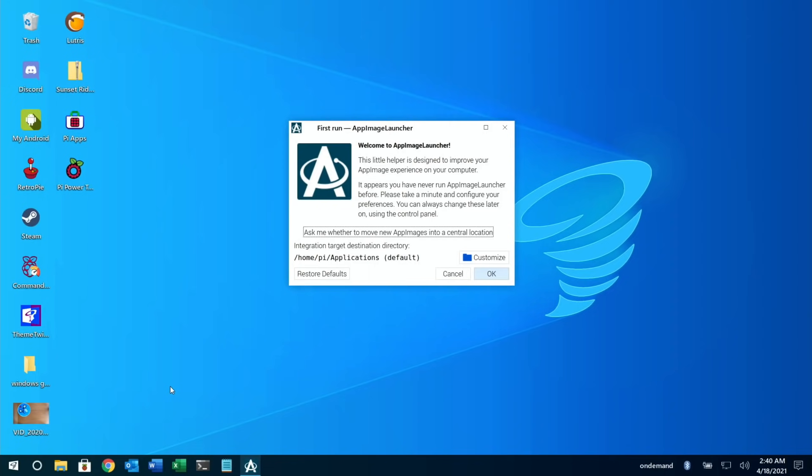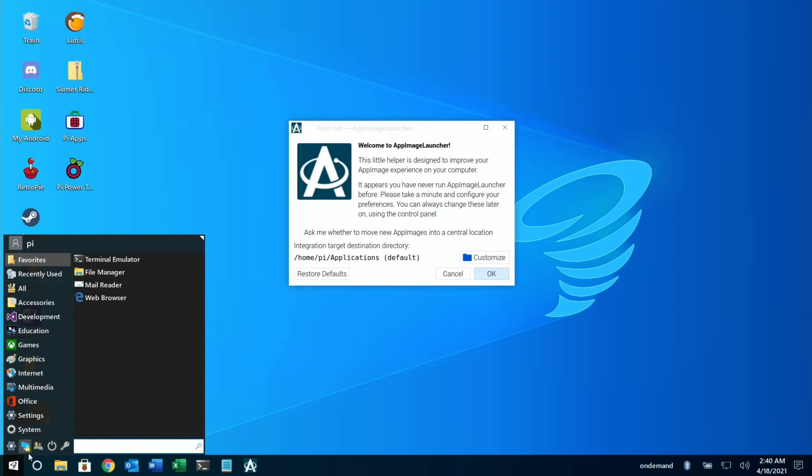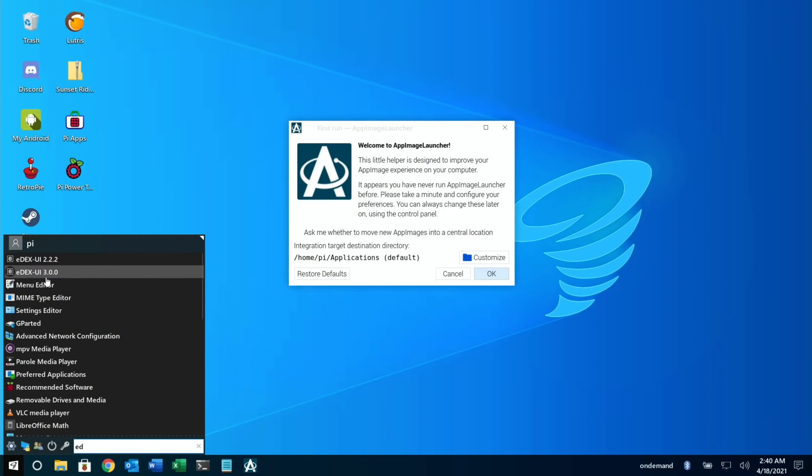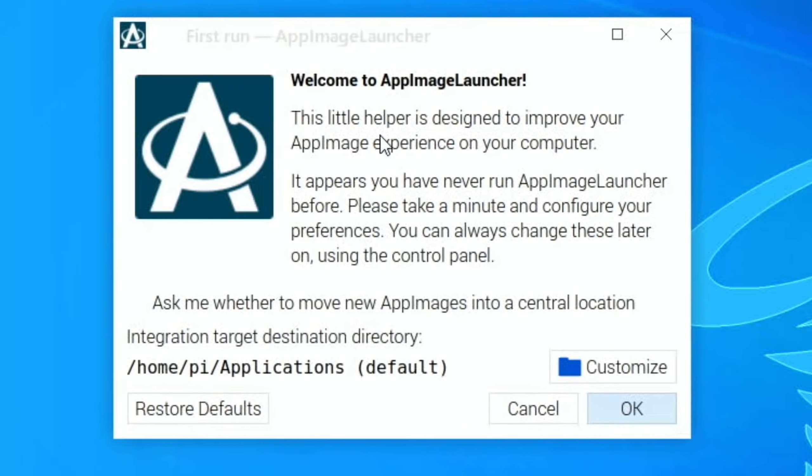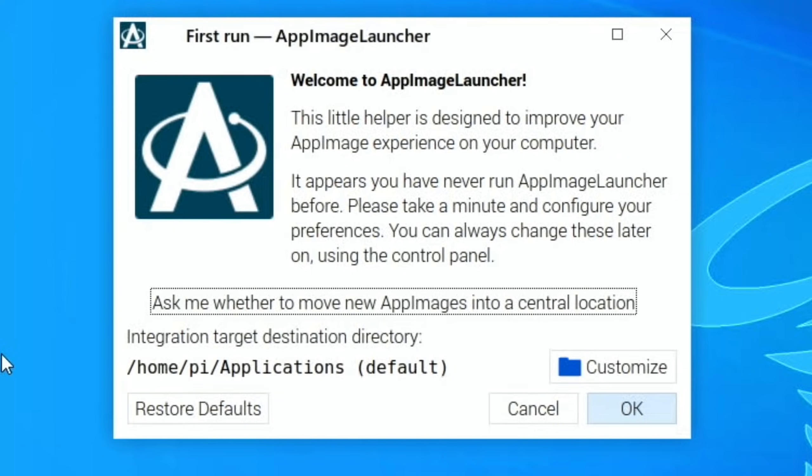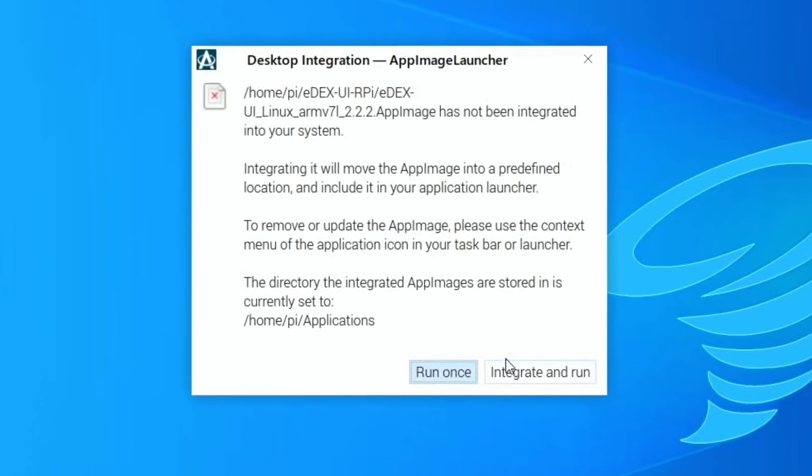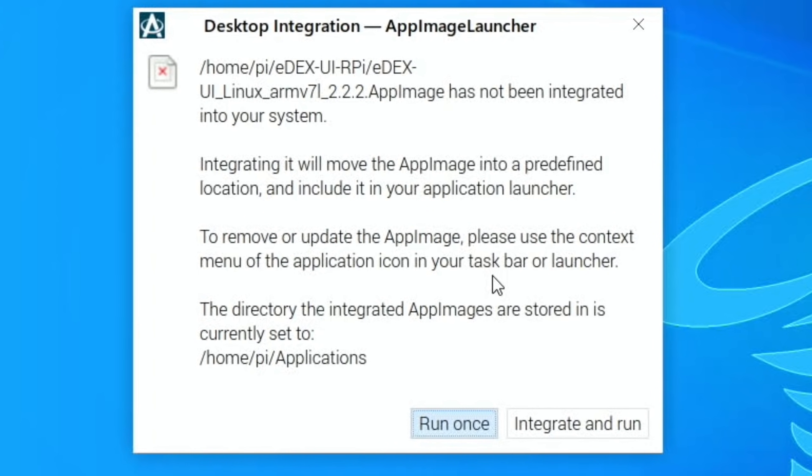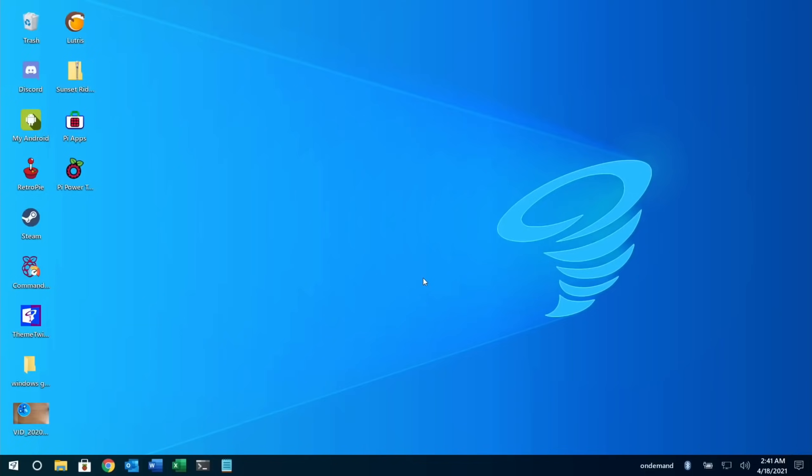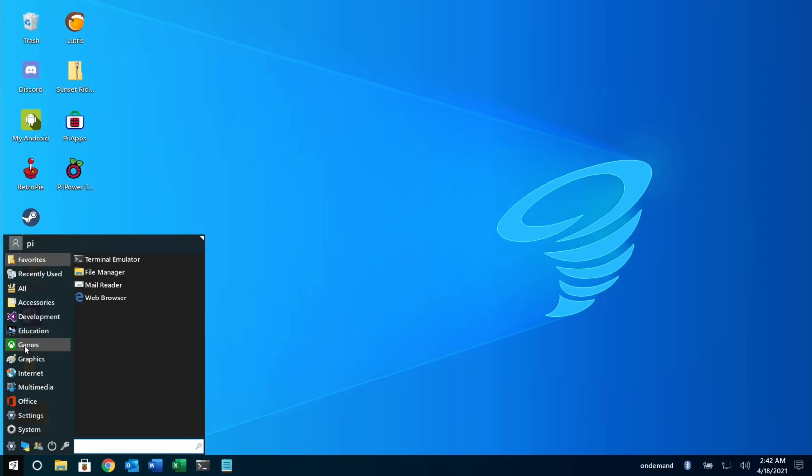Okay, I've restarted because nothing happened when I tried to launch that. And after restarting, I tried to launch it again with this edX UI 3.0.0. Nothing happened again. So I tried the 2.2.2. And you can see it's come up with this option here. Welcome to App Image Launcher. It appears you've never run App Image Launcher before. Please take a minute and configure your preferences. Now, I don't know what this is. So I'm just going to put OK. So let's do run once because this is my main version of Twister OS. Let's just run it once and see what happens.